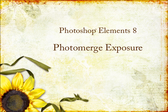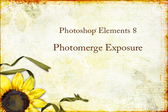This is Linda Sadcast from ScrappersGuide.com here to tell you about the changes and new features of Photoshop Elements 8. In this video, I'll demonstrate how to use Photo Merge Exposure.